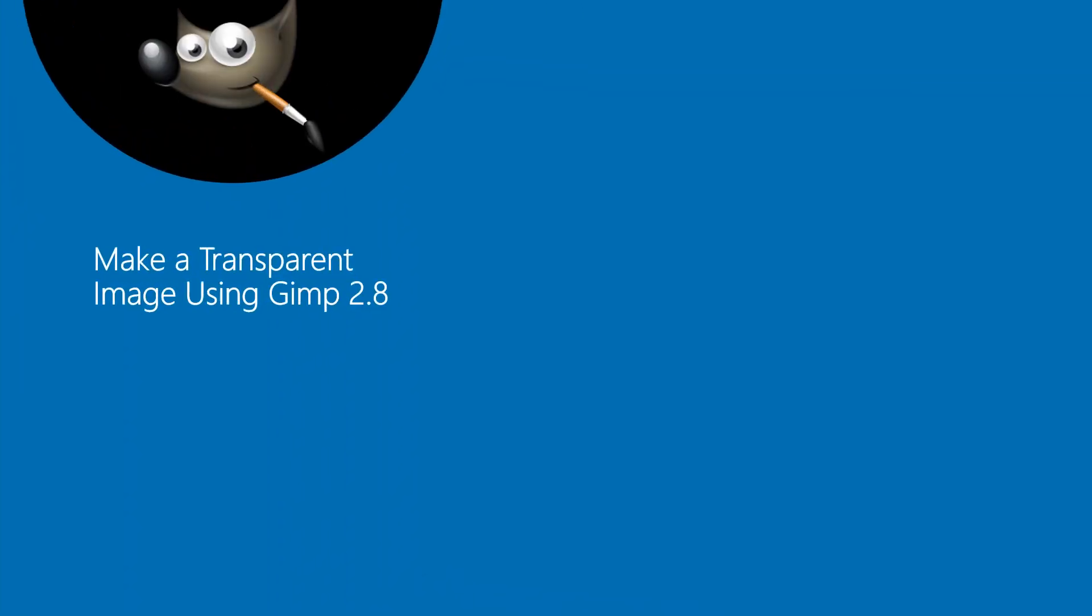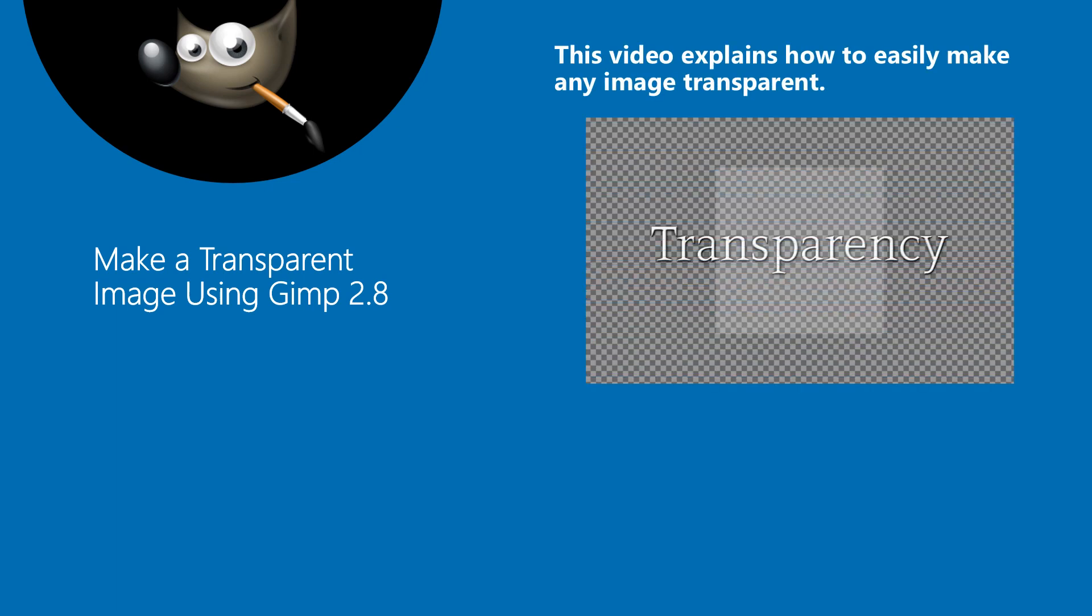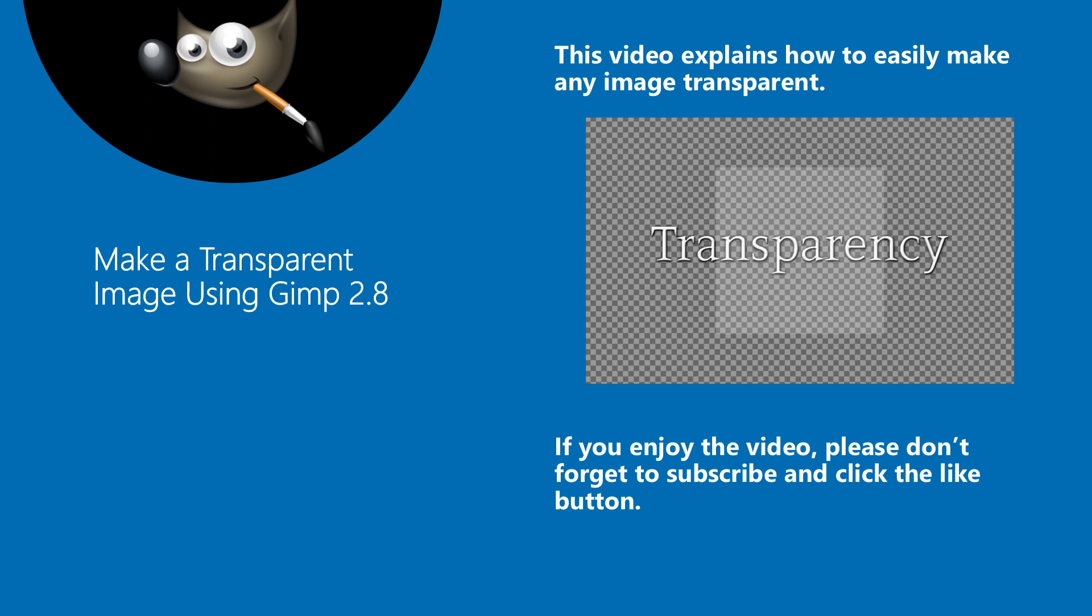In this video, we will see how to use GIMP to make an image transparent. With a few simple steps, you can make a transparent background or a transparent area in your image. Let's get started.